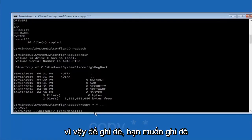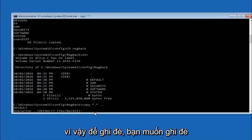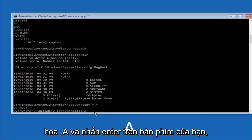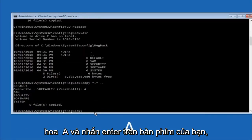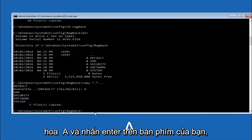For overwrite, you want to overwrite all. So type A on your keyboard, capital A, and then hit enter on your keyboard.